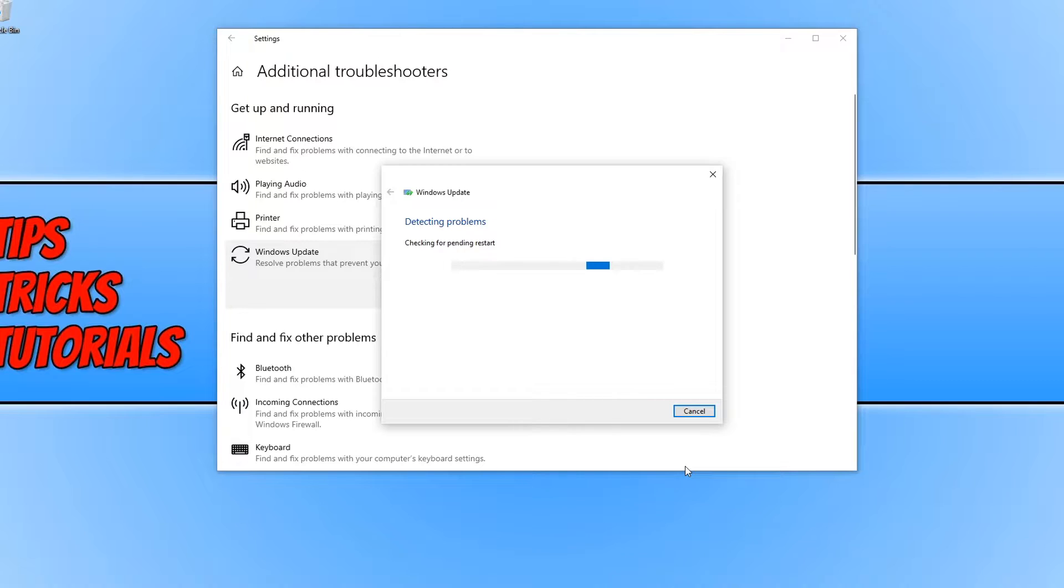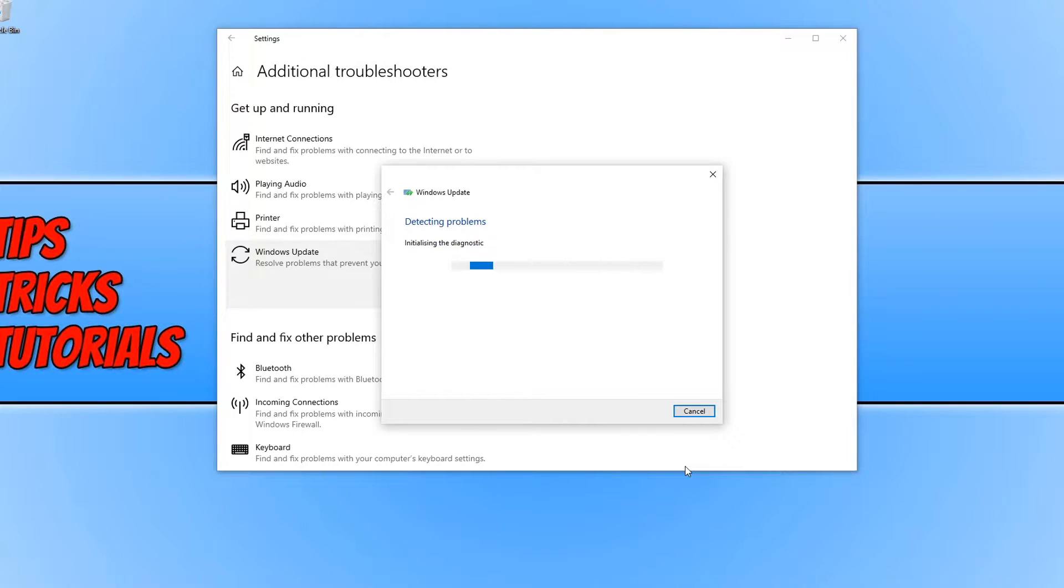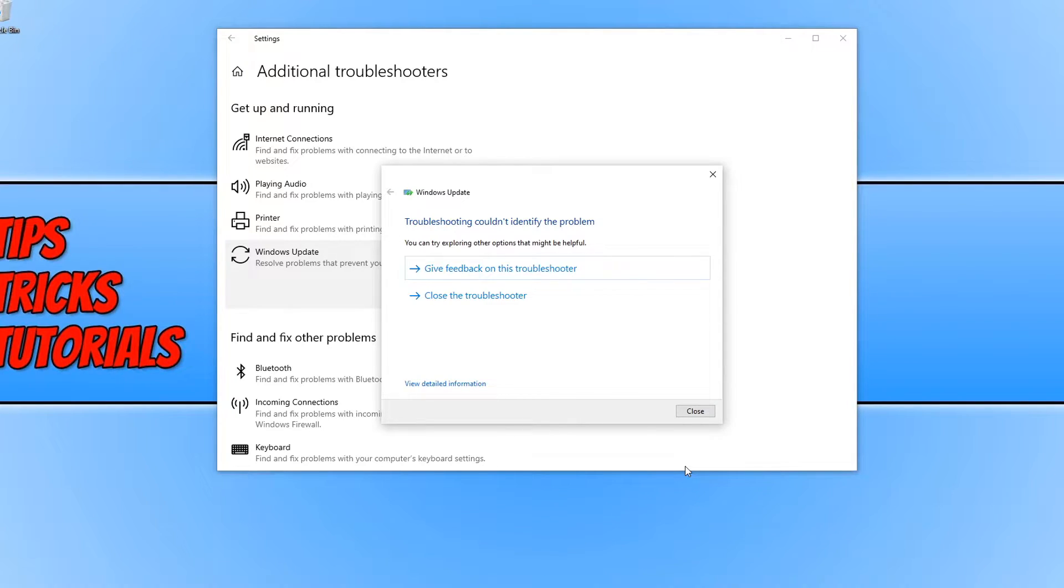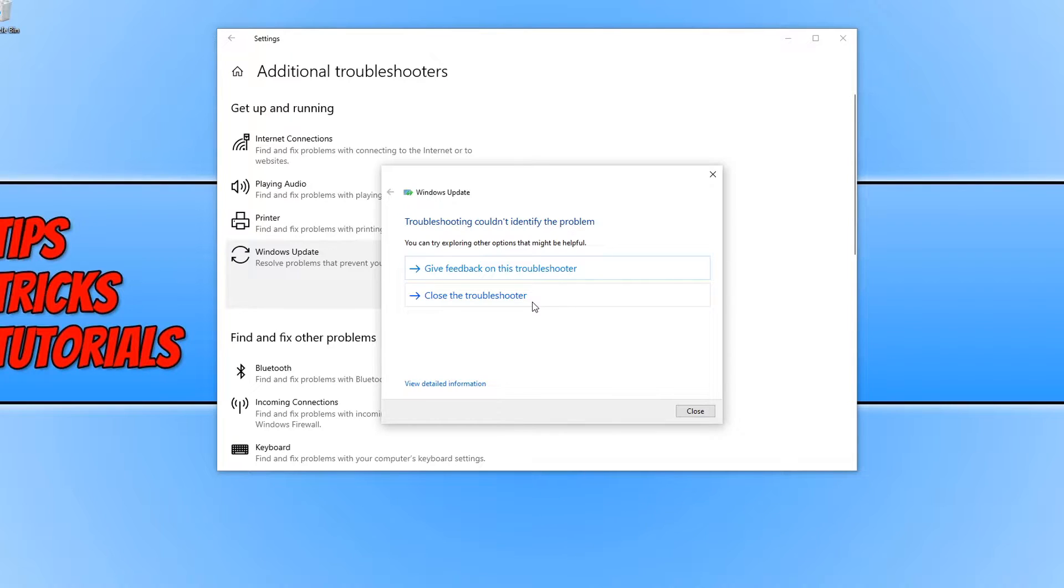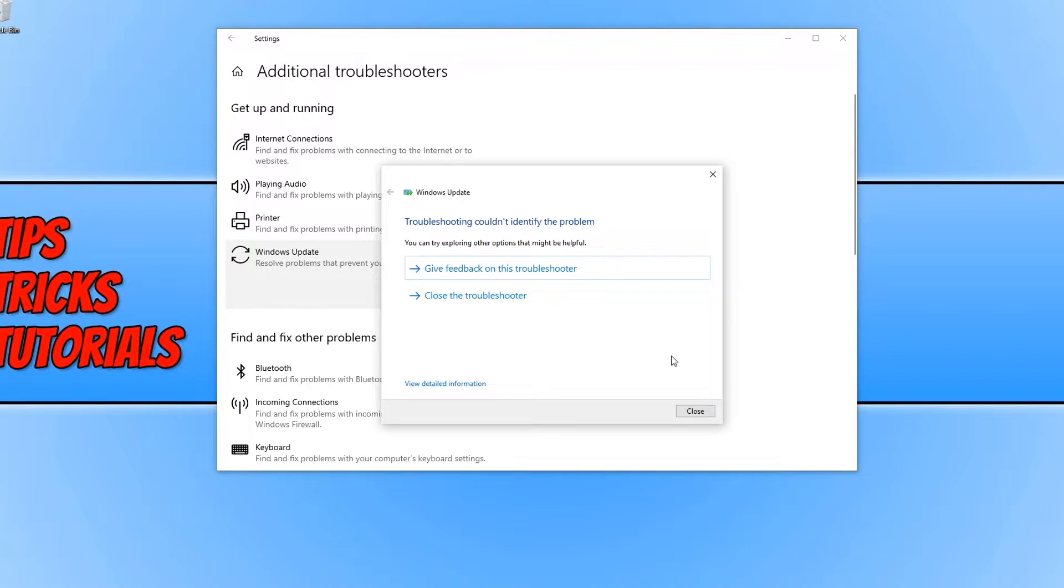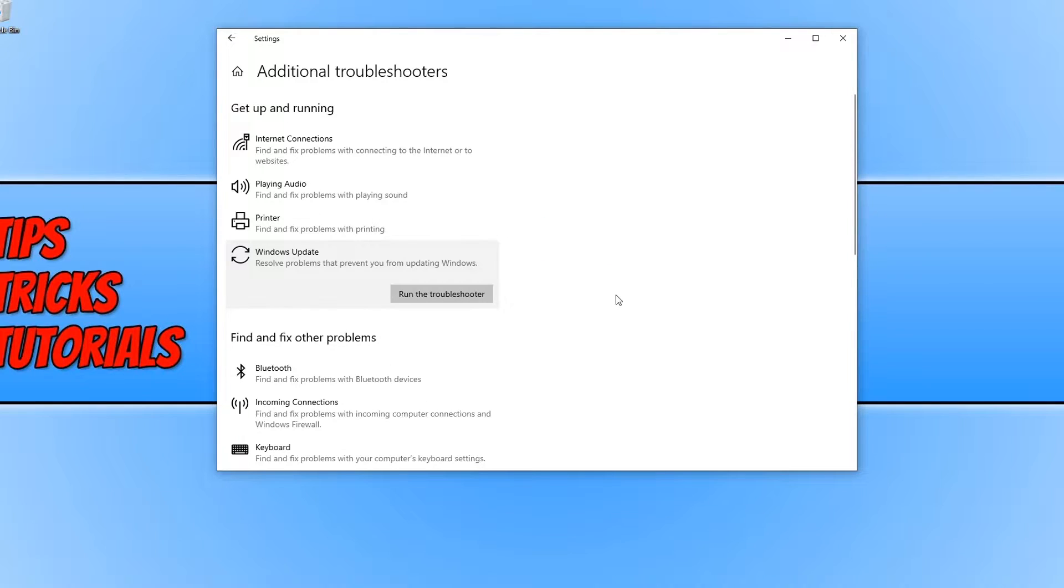This will now detect any problems with our Windows Update and if it does find a problem then you will be able to begin to troubleshoot that issue. But as you can see, troubleshooter couldn't identify a problem with my Windows Update so it couldn't do any repairs. So we need to go ahead and press close, but if yours did find a problem then follow the step by step wizard and hopefully that will resolve your problem. But if it doesn't, don't panic because we have plenty of other things we can look at.